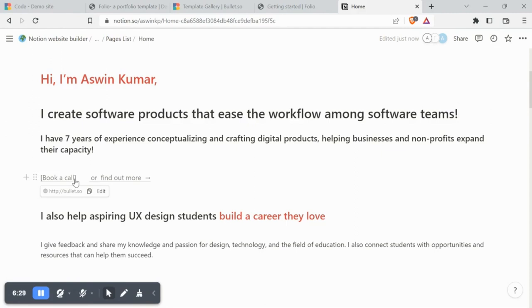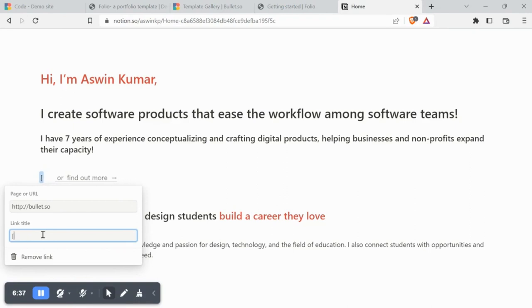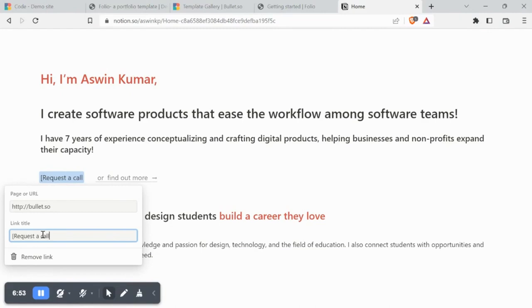Any text wrapped in a bracket and linked to a URL from Notion is converted into a CTA button. Let's change the CTA text. We've inserted the Bullet website URL for the sake of this video.